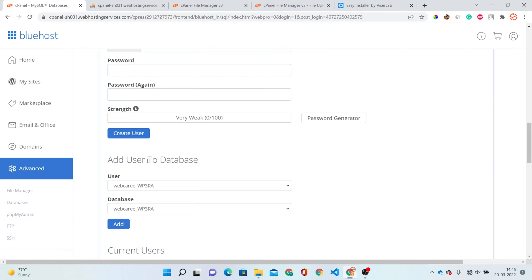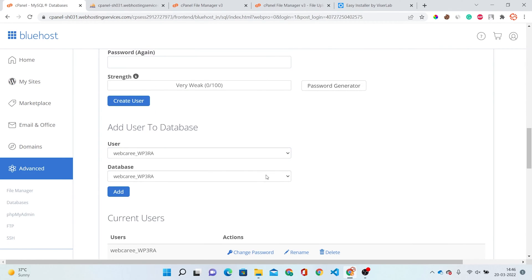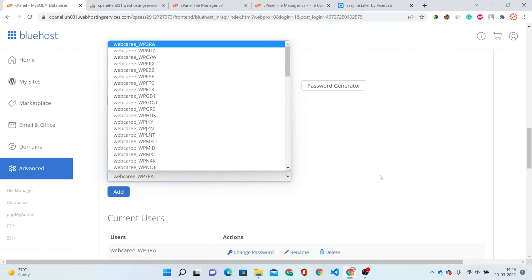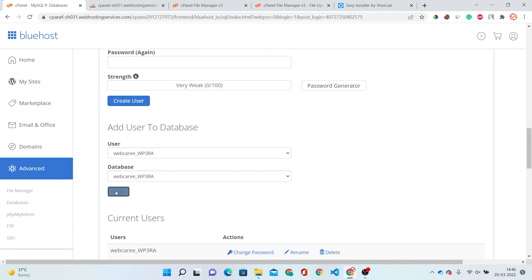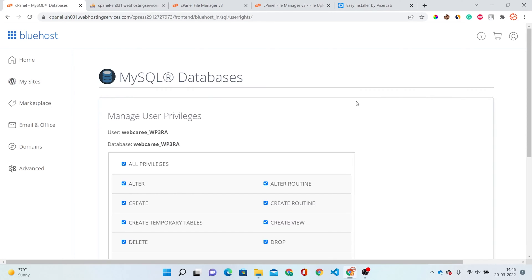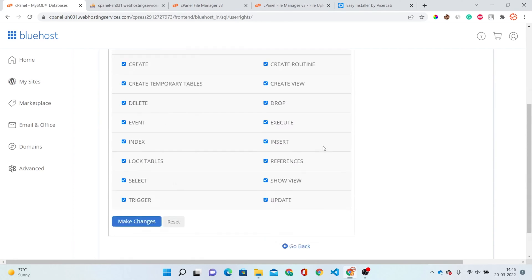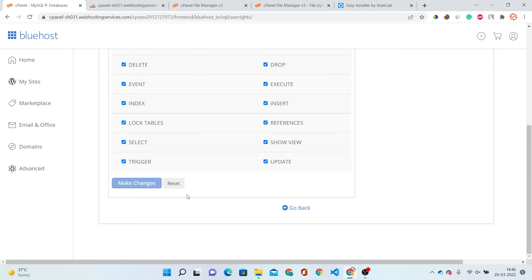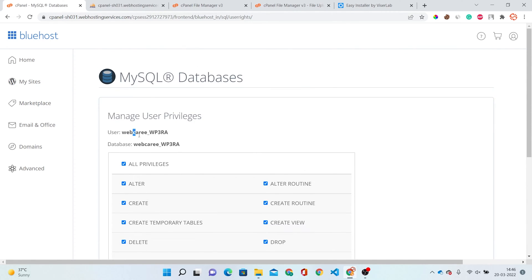The next step is to assign the user to the database. The option is here — Add User to Database. Choose your user and choose your database, then click the Add button. This will redirect you to another page asking for privileges. Just click on All Privileges and hit the Make Changes button. Your username and database will now show here.